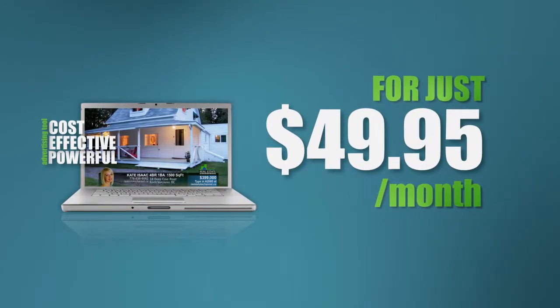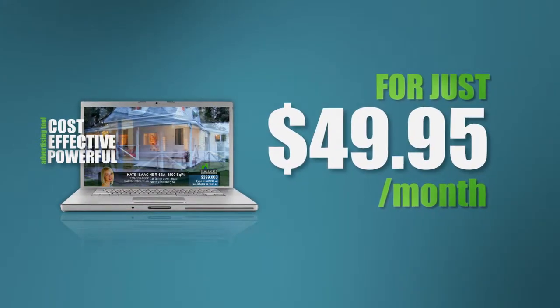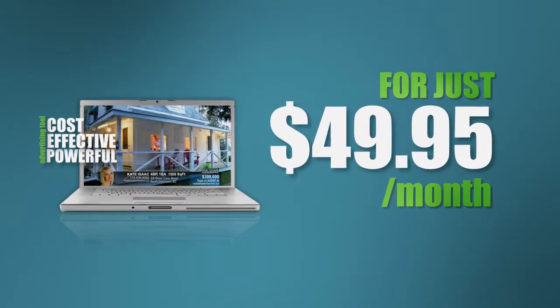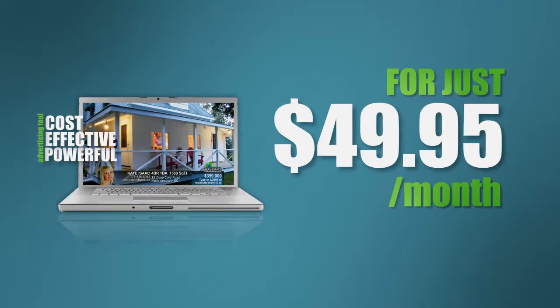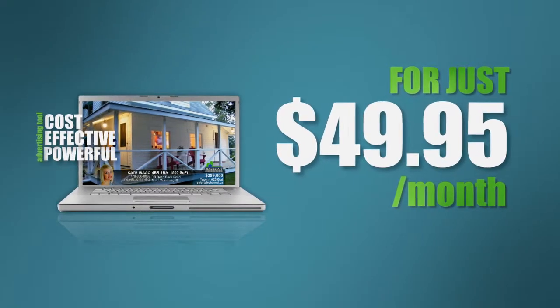For just $49.95 a month, Real Estate Channel can convert all your listings into dedicated property videos.